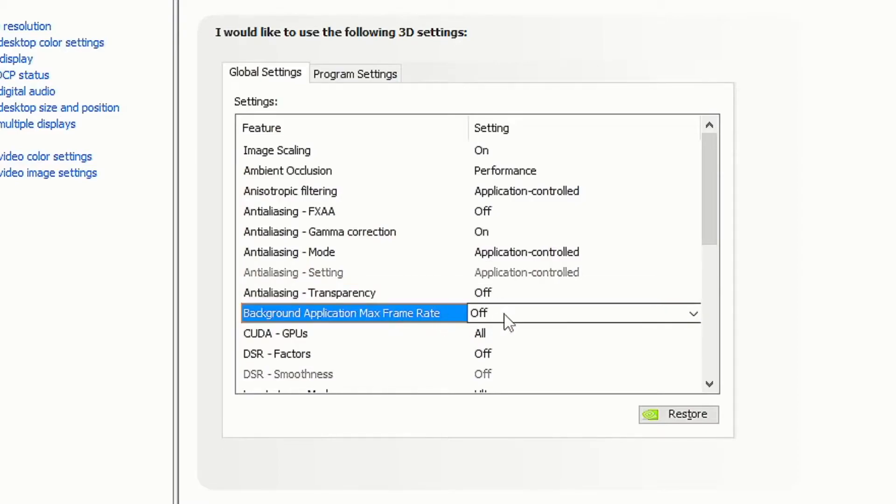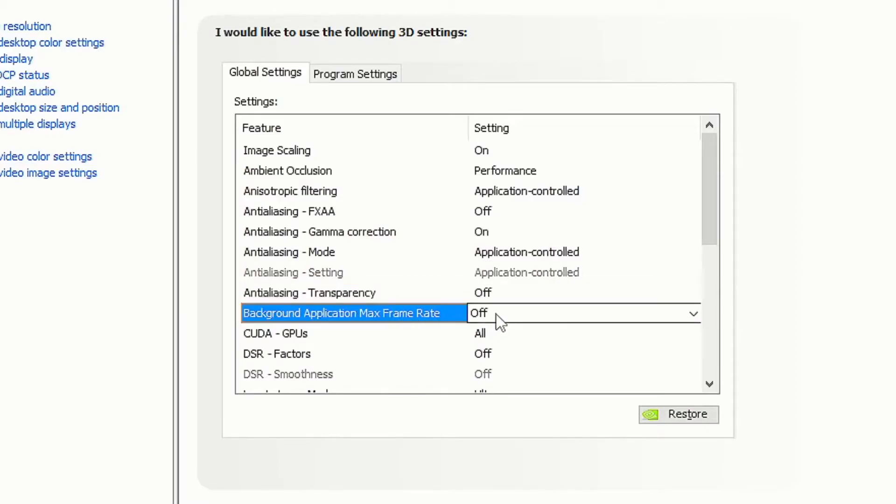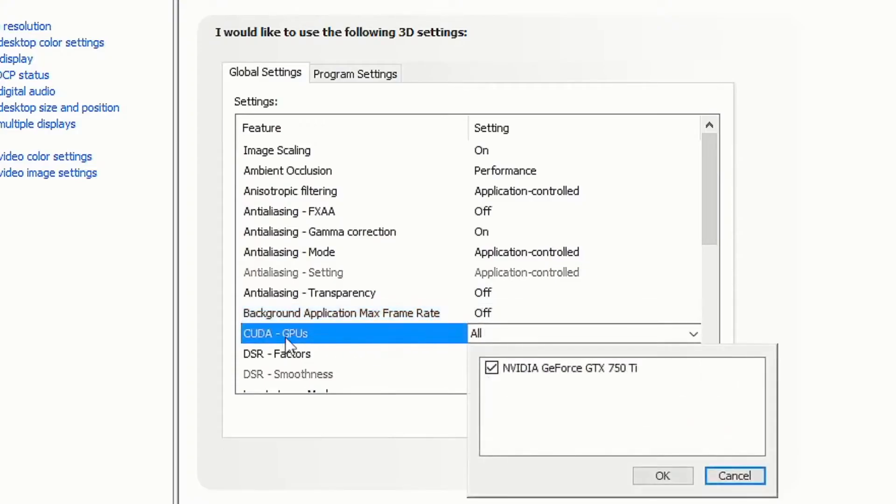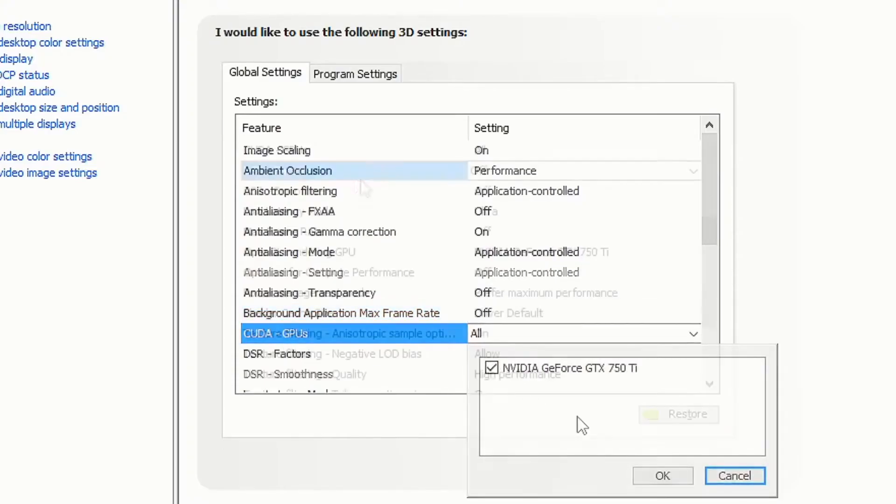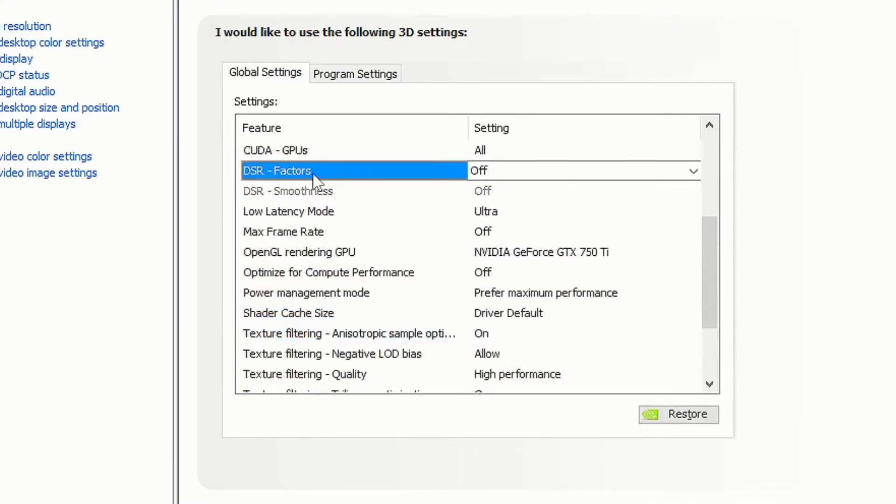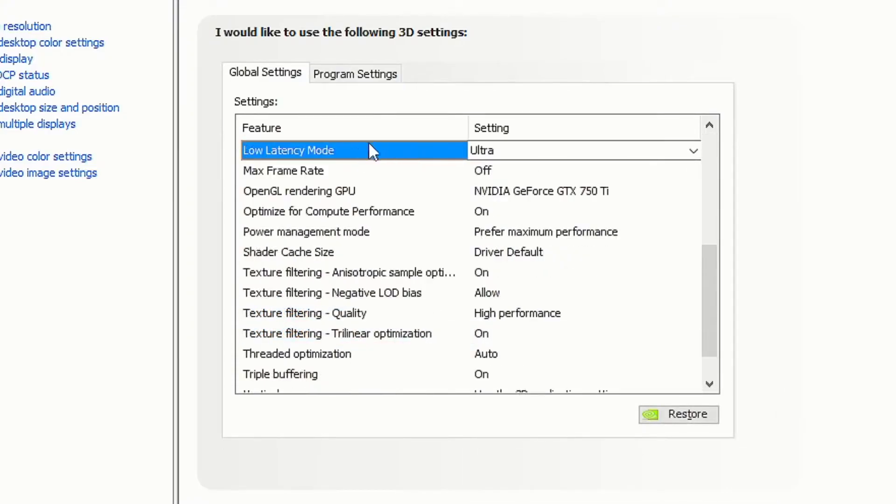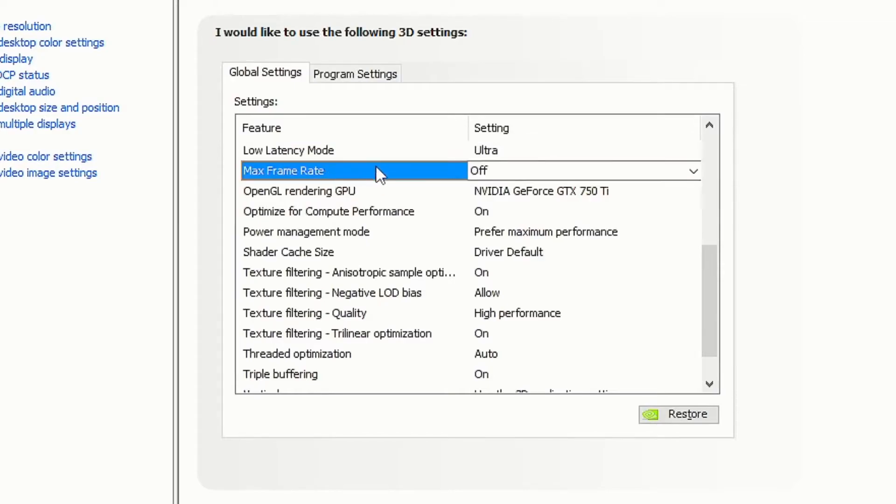Set background application max frame rate to off. For CUDA GPUs, tick your GPU and click OK. Set low latency mode to ultra, as this will give you the lowest latency. Set max frame rate to off.